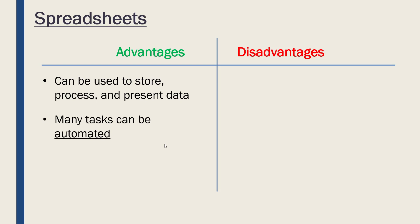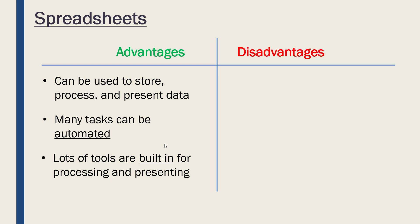It's also good because many tasks we've looked at can be automated. Graphs are created pretty much automatically, macros are an automatic process, autocomplete is automatic, so it saves us time. Also, there are lots of tools built in for processing and presenting. It's designed with lots of different tools for doing what we're looking to do—different mathematical operations, different types of graphs, a lot of stuff built into most spreadsheet software.